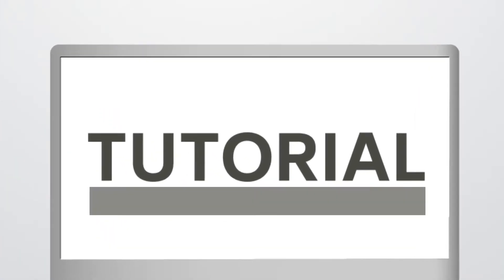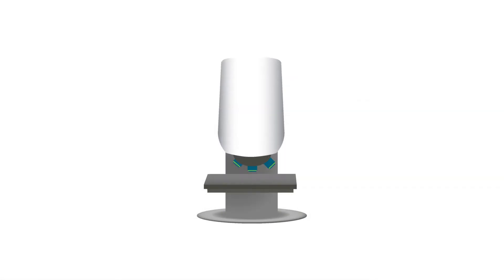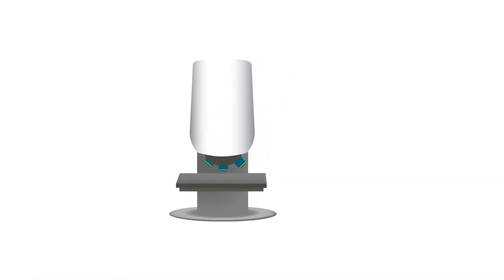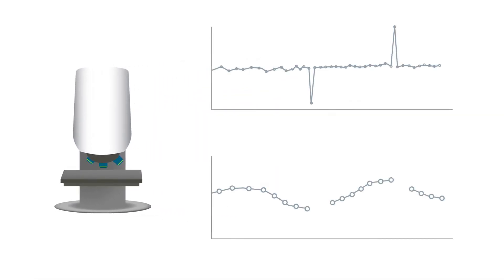Today I'm going to show you how MOUNTAINS can help you remove outliers from your data. Outliers are incorrect values generated by the instrument itself due to a poor signal. They are recognizable since they are much higher or lower than the surrounding area.